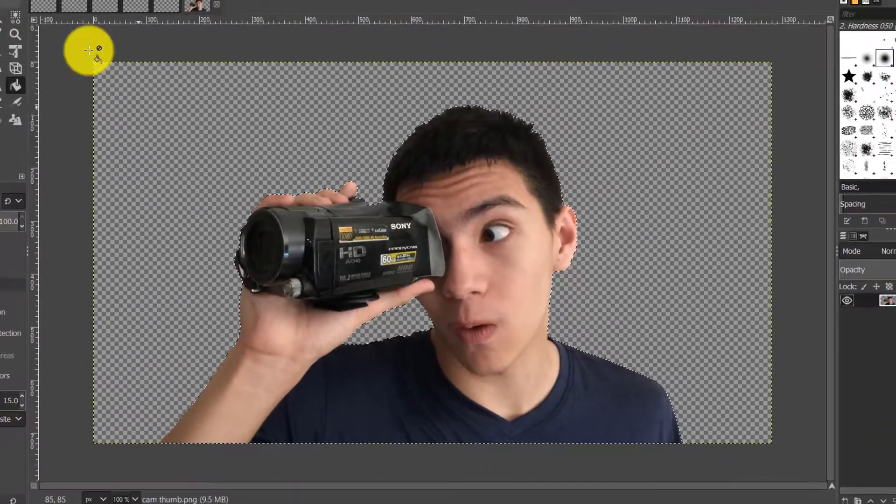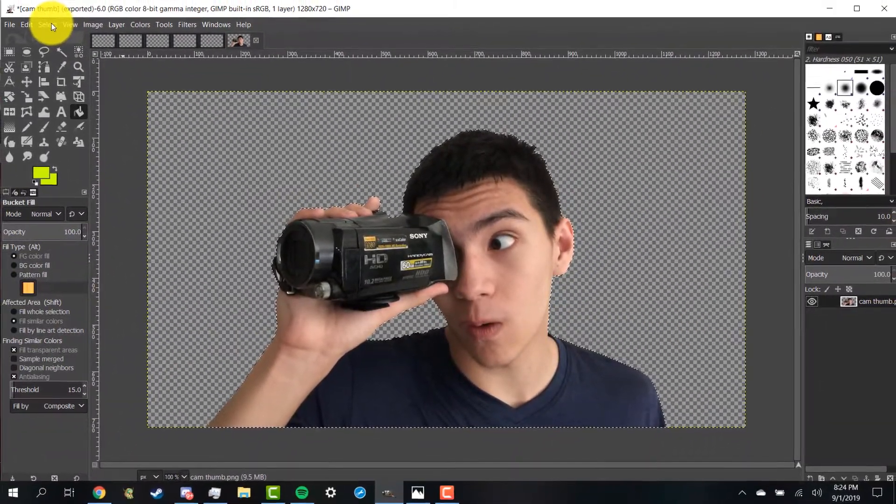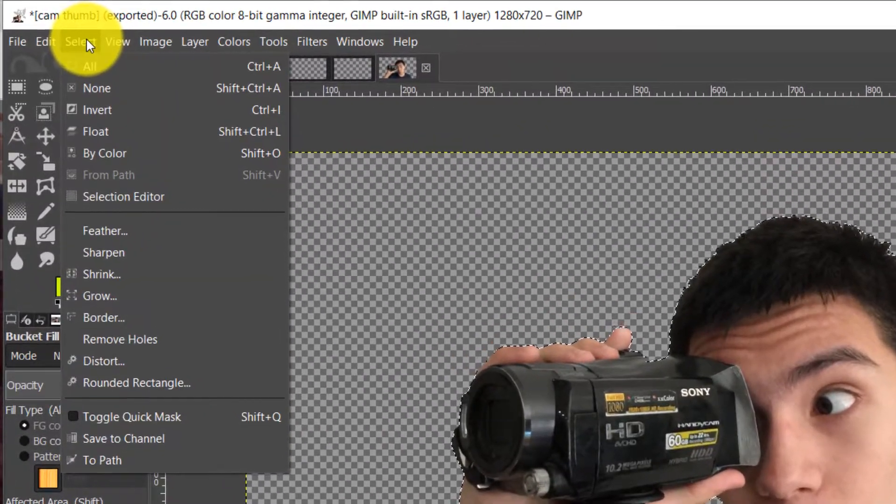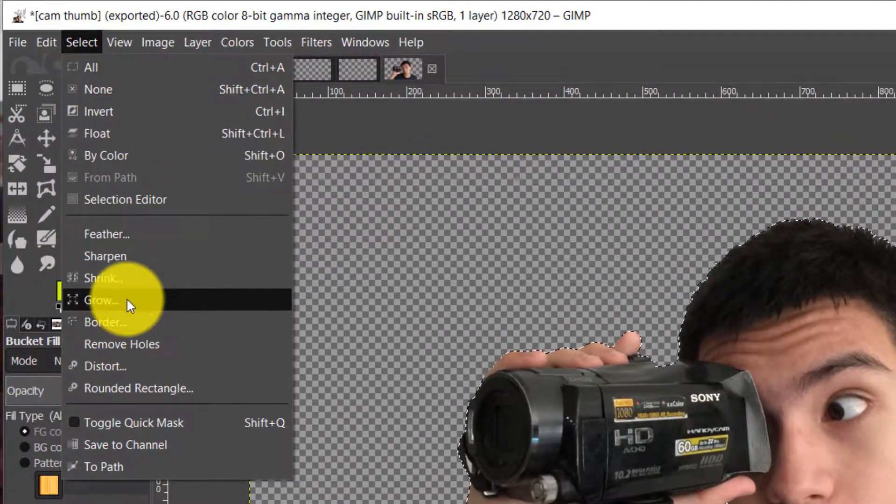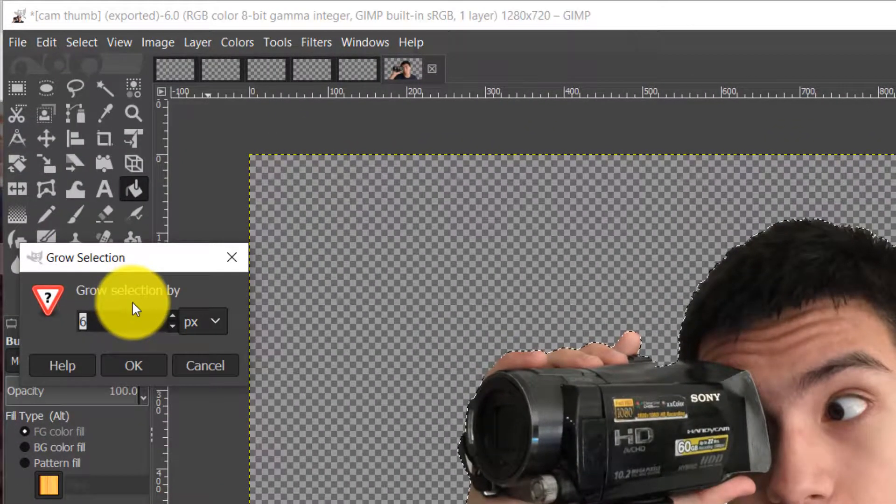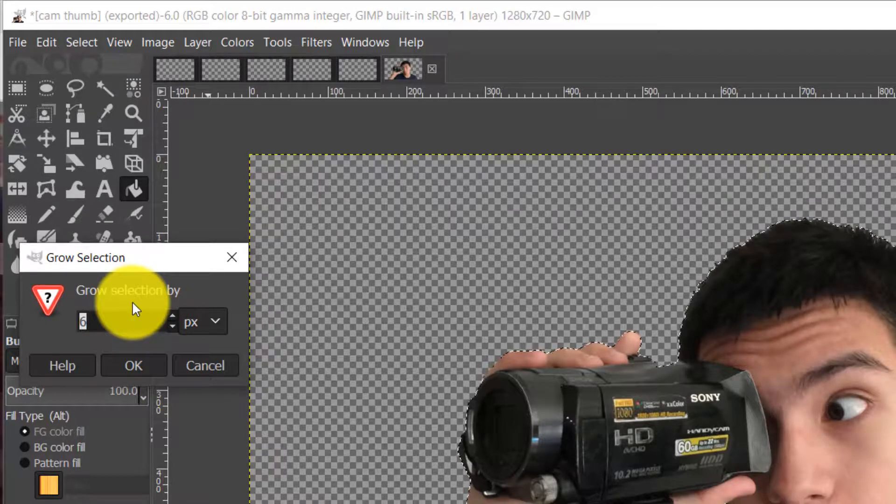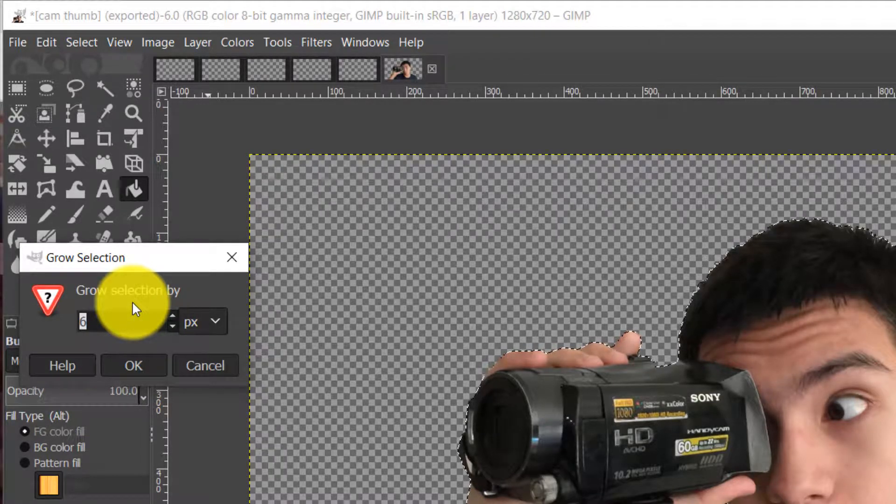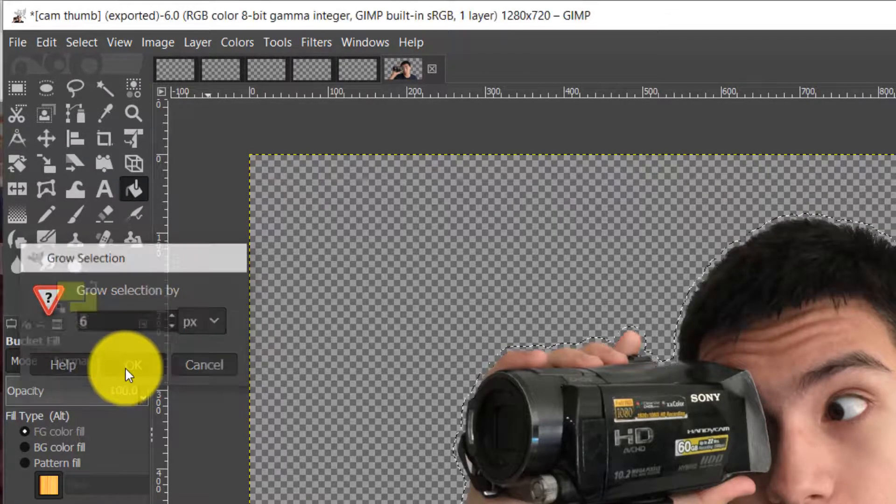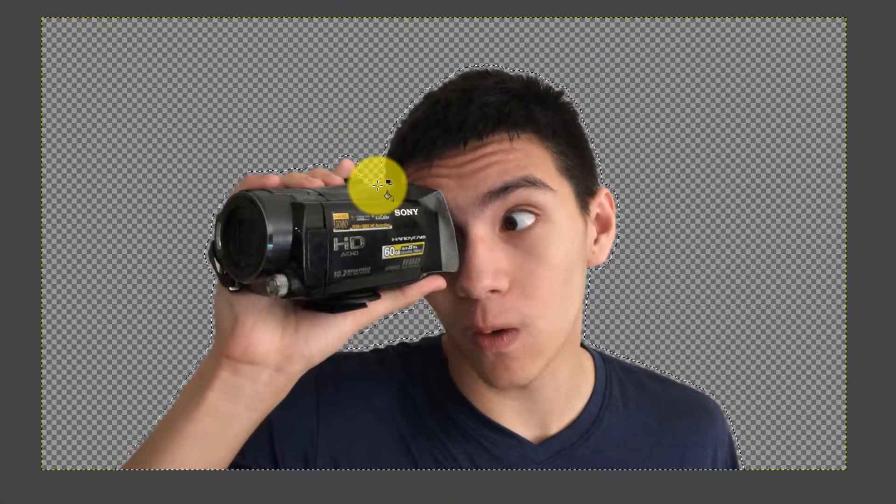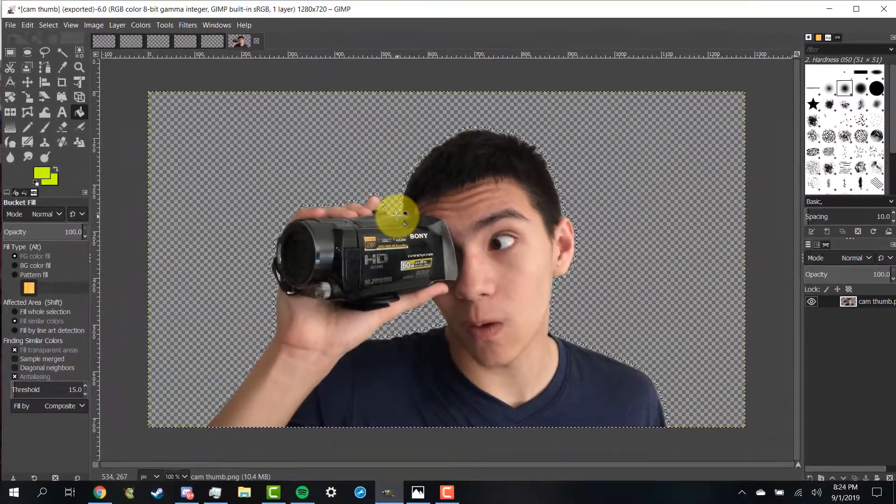After doing this go to the top left again, click on select, grow, and then choose a variable that you want to grow the dotted lines by. I normally choose five or six so after clicking OK you should see that the dotted lines hover above the image by just a tad bit.